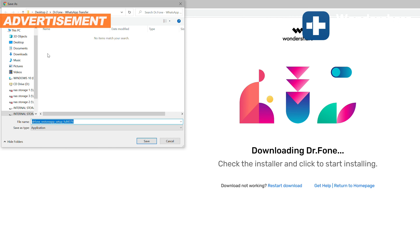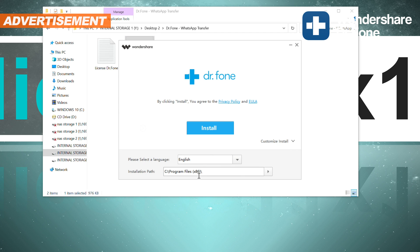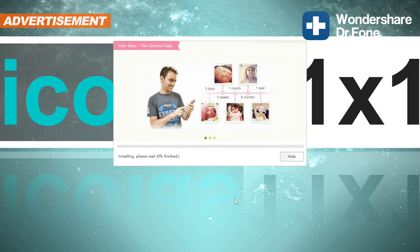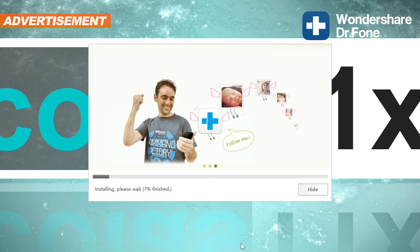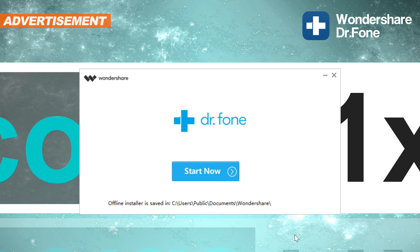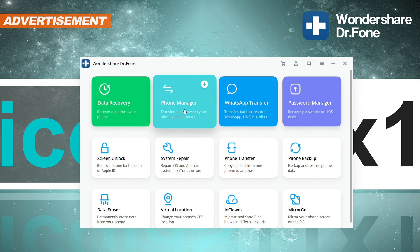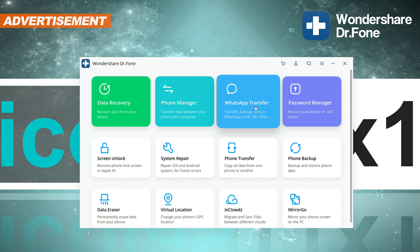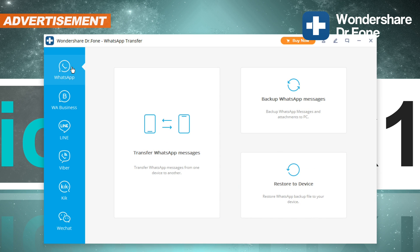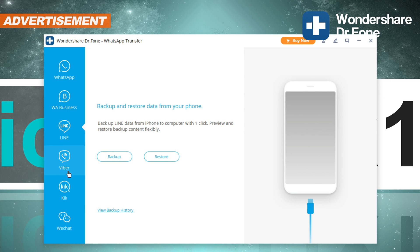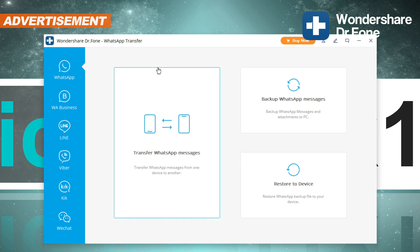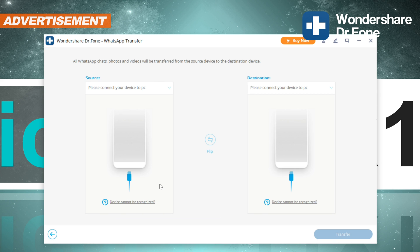Step one is to download the software. Following that, open the downloaded file, choose your preferred language and click on Install. Only now will the software truly start its download and install. Once that's done, click on Start Now. Here we are presented with the whole Dr. Phone package — there really are a bunch of things we can do with it. I'll go straight for the WhatsApp transfer. On the left, there are a bunch of different chat services you can choose from. I'll choose WhatsApp. Then we see slots for two phones: the source and destination, or target phone — the target being the one you want to transfer your chat history to.